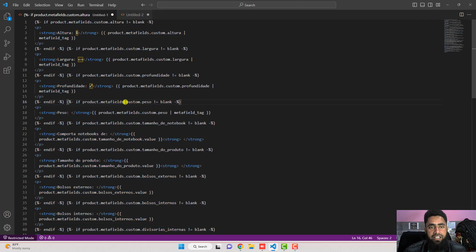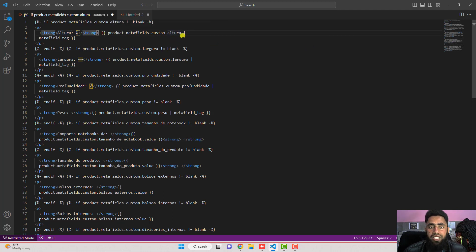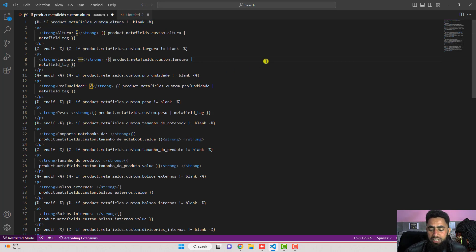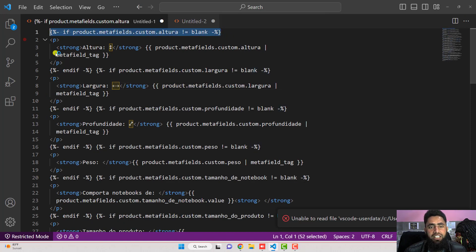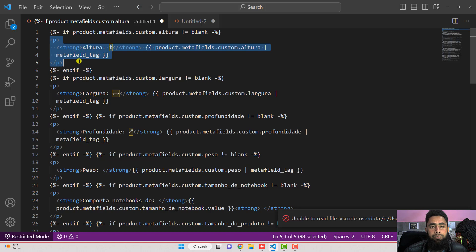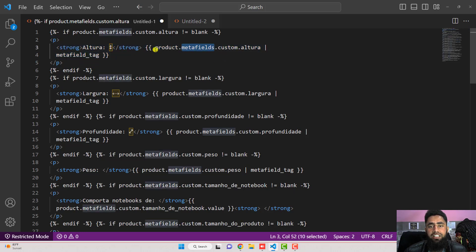Let me show you the original modified code so you better understand how I added the conditions. For the 'altura' field, if you copy the code, you will find something like this: `product.metafields.custom.altura`. I added one condition: if `product.metafields.custom.altura` is not equal to blank, then display that meta field on the front end; otherwise, hide it. Here you can see the condition starts and ends with `endif`.